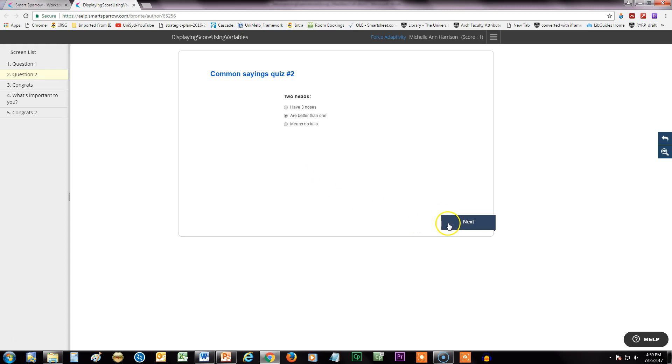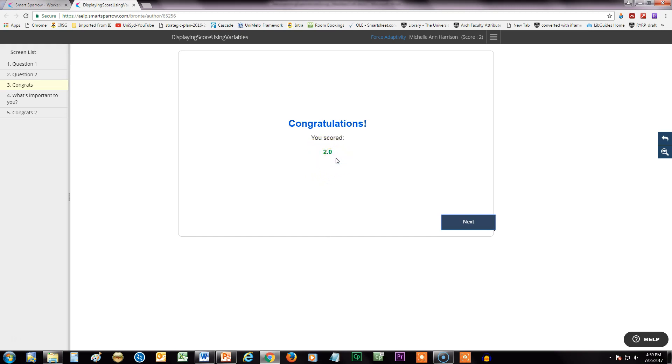So now that I've answered these questions, let's see what happens here. What I've done is I've actually shown the variable with the score in it in the main part of the screen so it's nice and obvious.